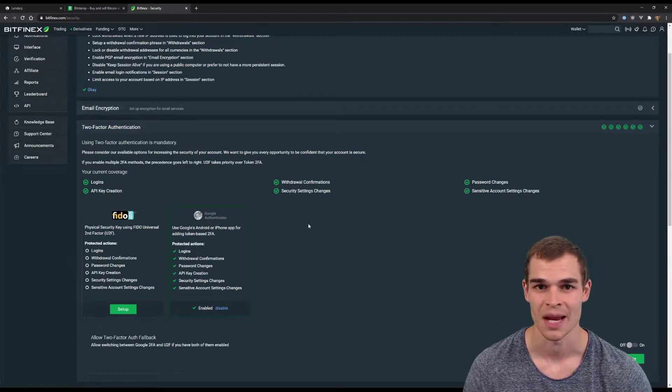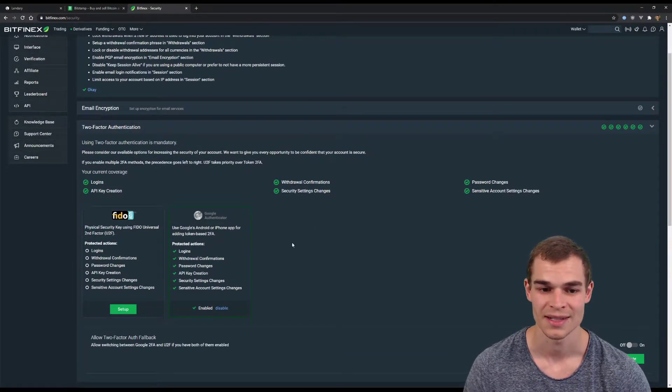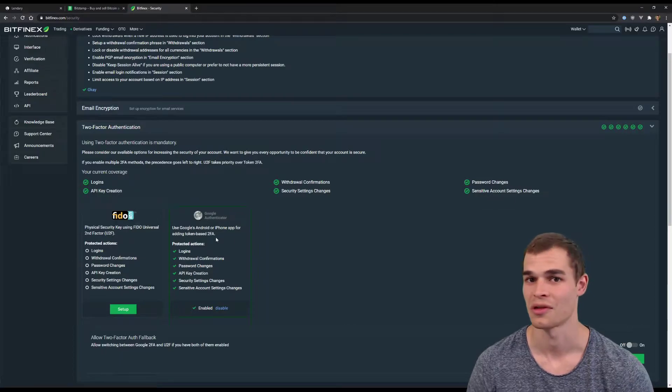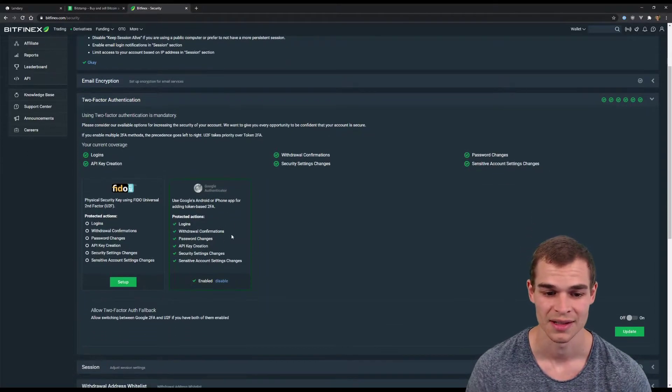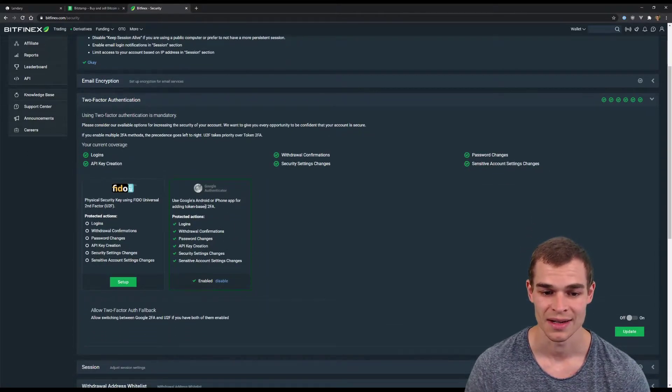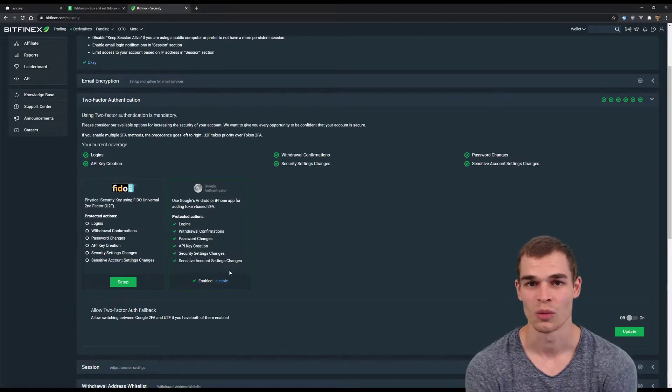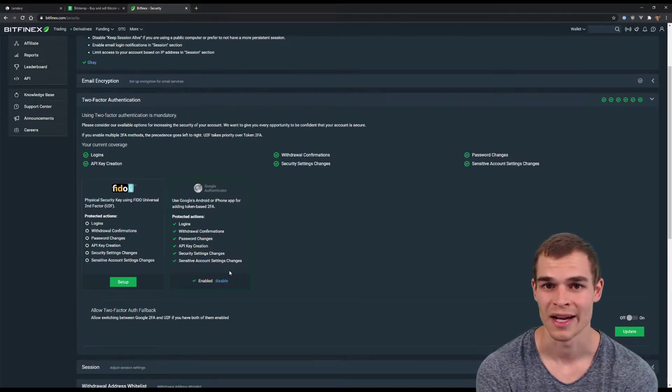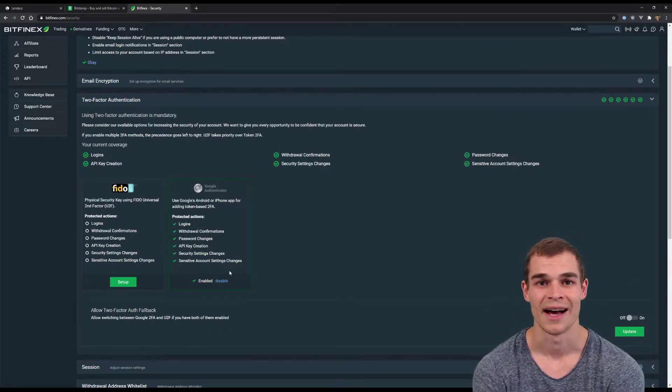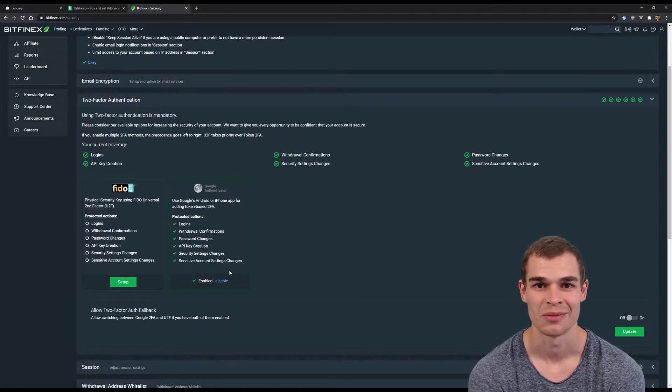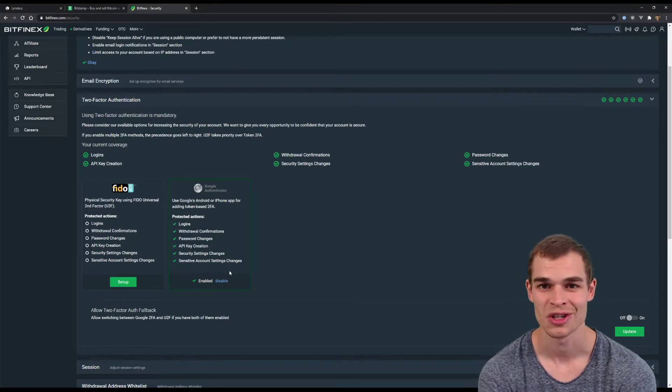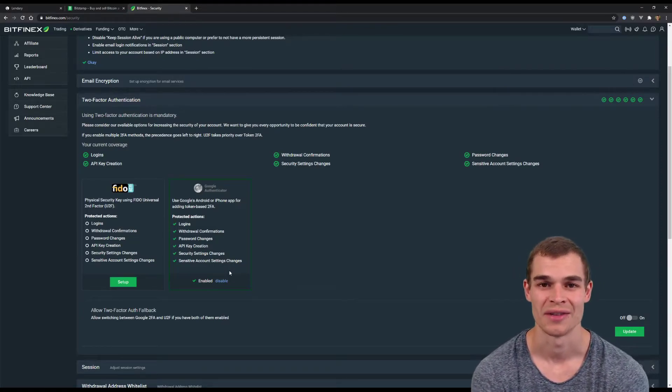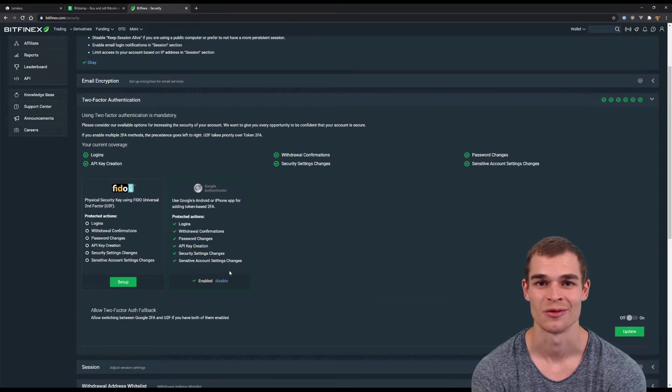This is basically the same as we did with Bitstamp, so you can use the same app Google Authenticator for that. Simply click set up Google Authenticator and then again a QR code will be displayed with a recovery code. I recommend to take a screenshot of that so that you have it backed up in case you lose